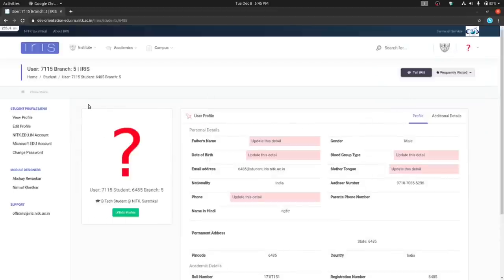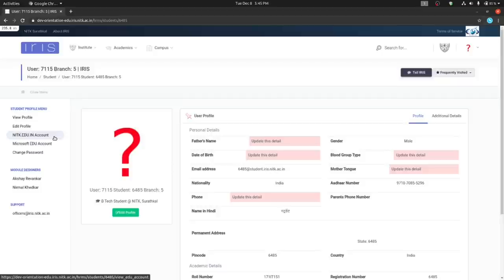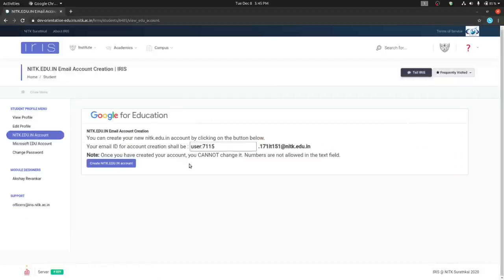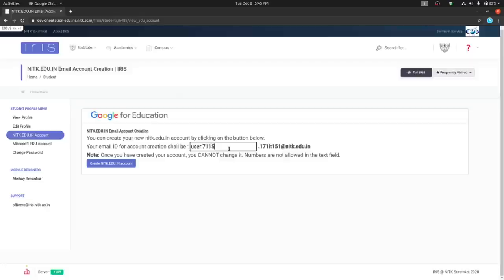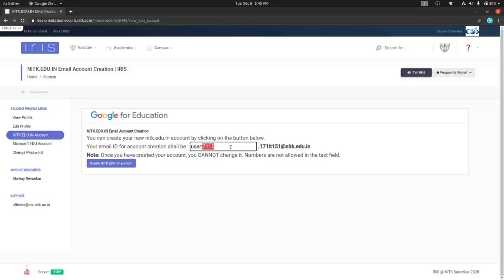Then, click on NIDK.edu.in account on the left. Here, you can customize the email ID to be used as your NIDK.edu.in account email ID. And once ready, click on create NIDK.edu.in account.